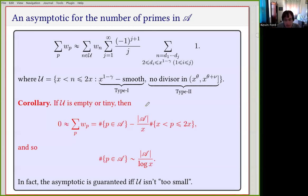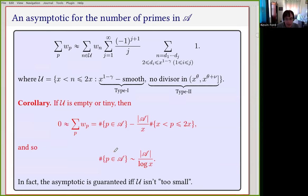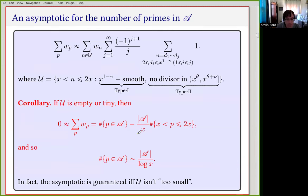I am sweeping under the rug various local considerations — there should perhaps be some constant here coming from a singular series, but I'm going to ignore those issues for the moment. So this is what happens if the set U is empty or super tiny.